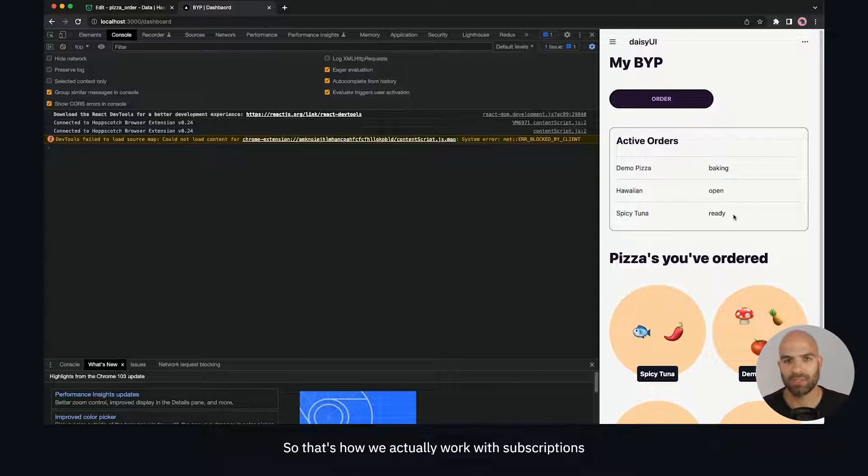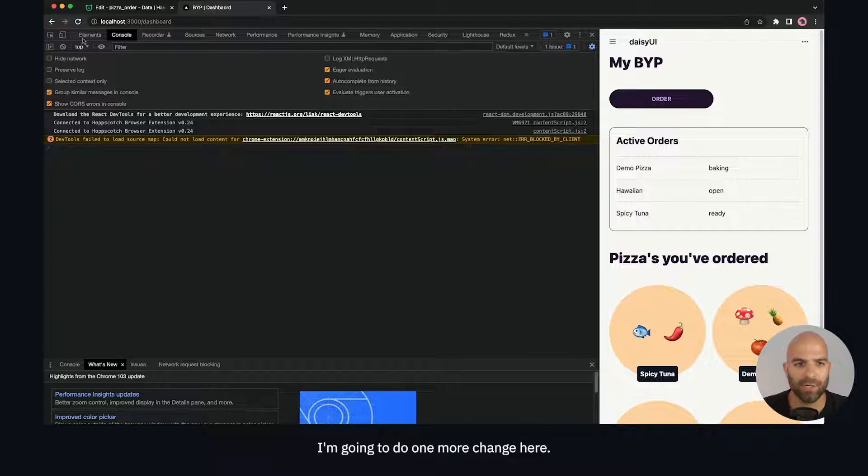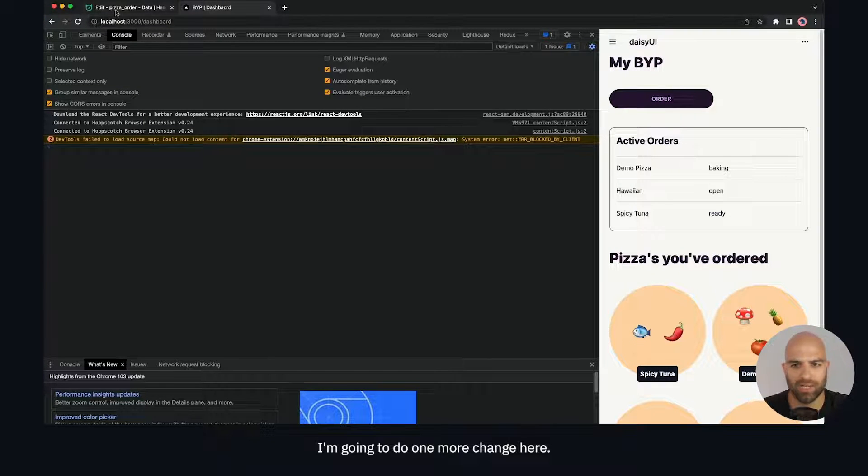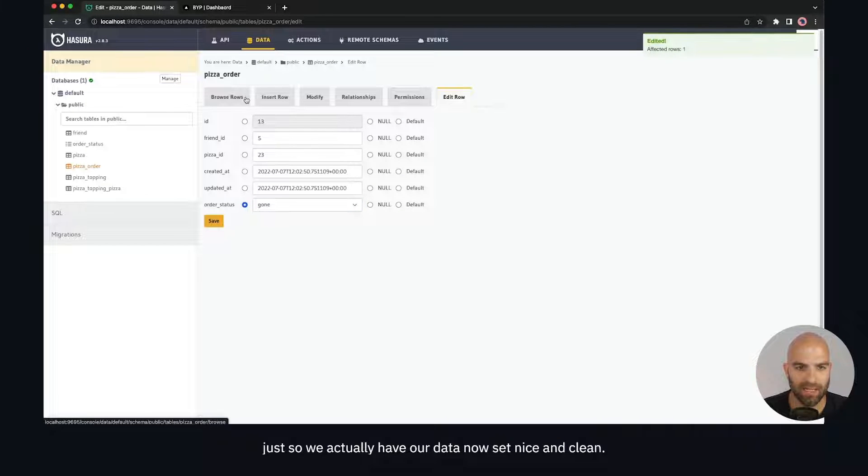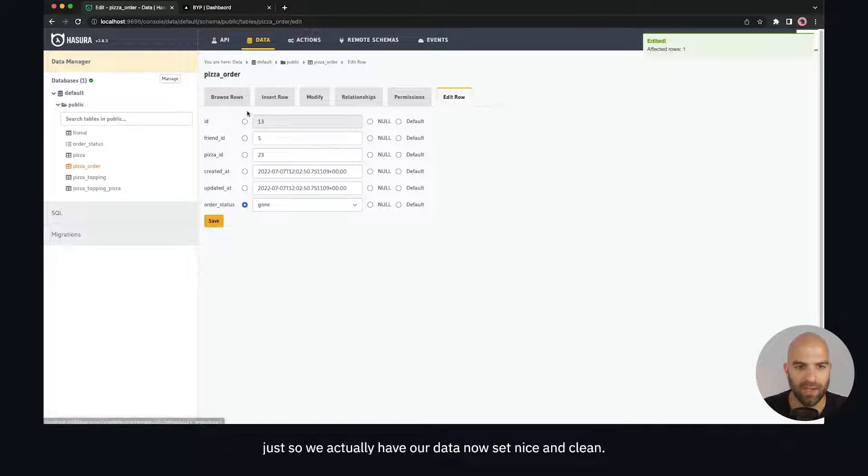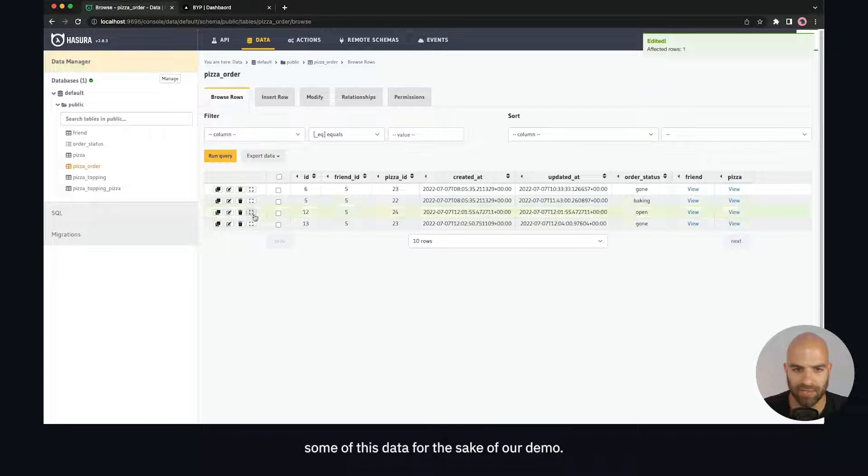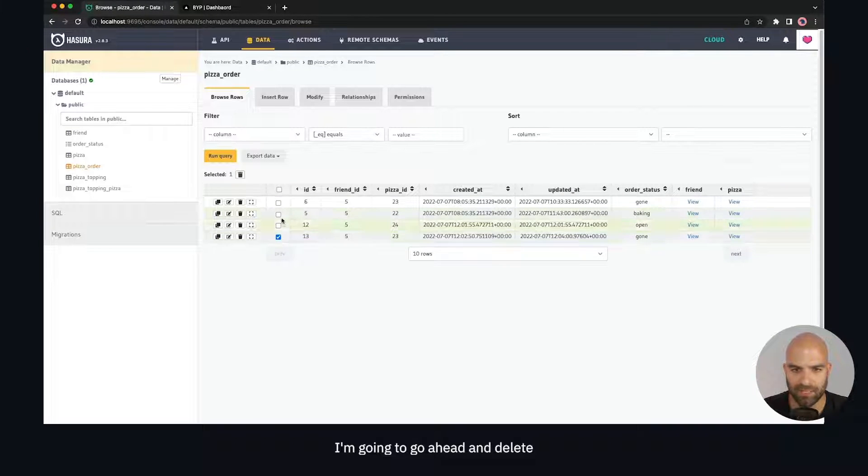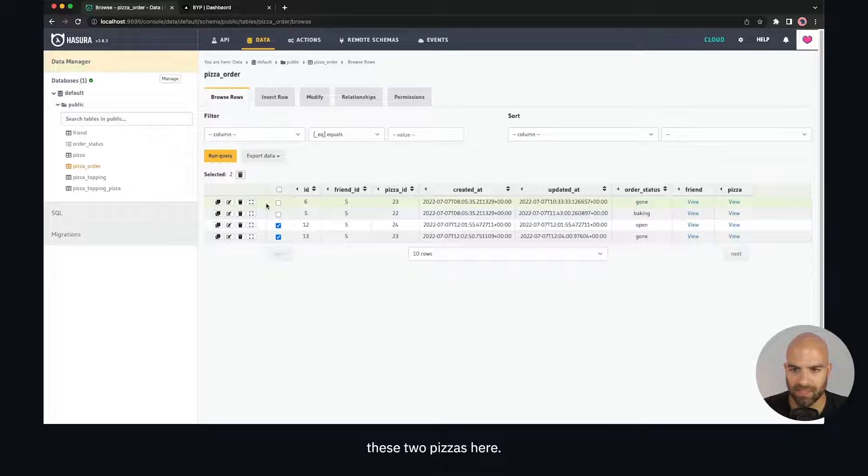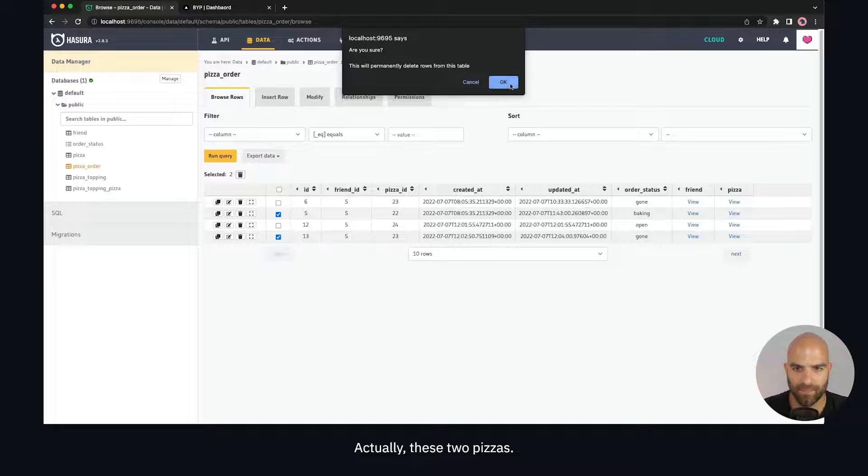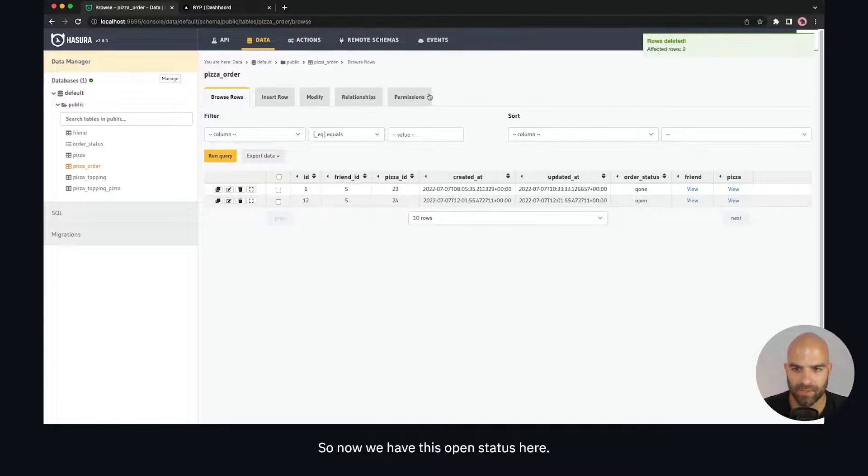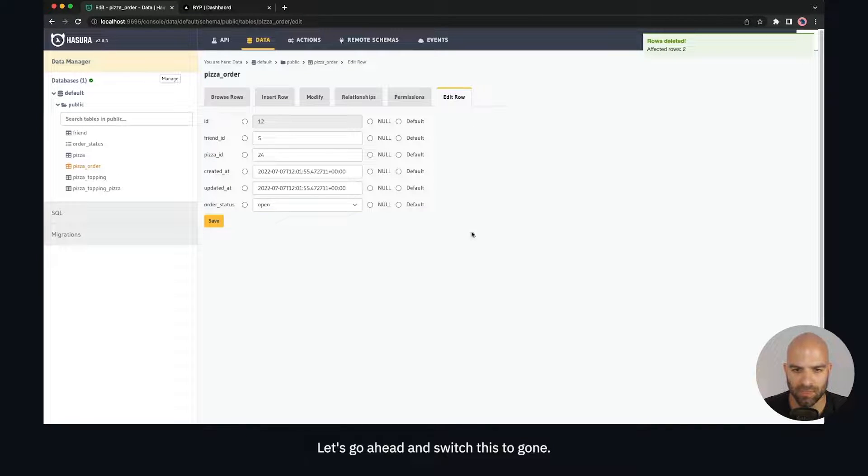It's a really handy paradigm. I'm going to do one more change - I'll set all of these to gone so we have our data set nice and clean. For the sake of our demo, I'm going to delete some of this data. Let's go ahead and switch this to gone.